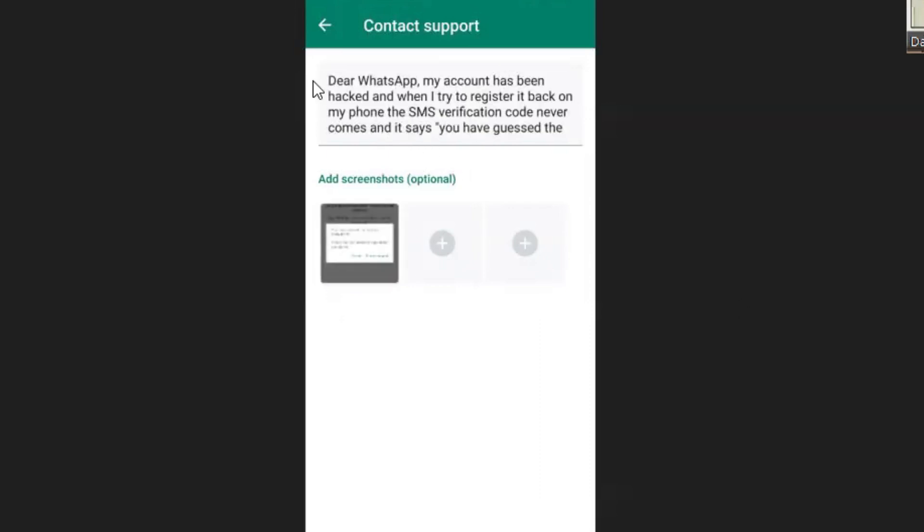I said 'Dear WhatsApp, my account has been hacked and when I try to register it back on my phone the code never comes and it says you forgot the code too many times.' I explained that in detail and I added a screenshot.